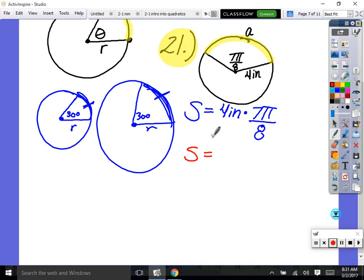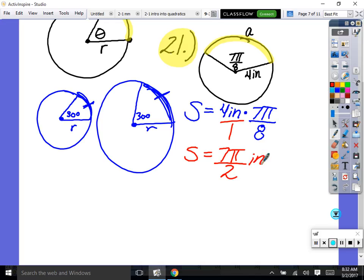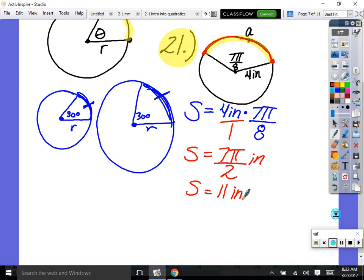Don't multiply π into your calculator. Multiply straight across: 4 times 7 divided by 8 — type that in as a fraction. The simplified answer is 7π/2 inches. That is the mathematician's answer. For the engineer's answer, type in 7π/2 to get approximately 11 inches.